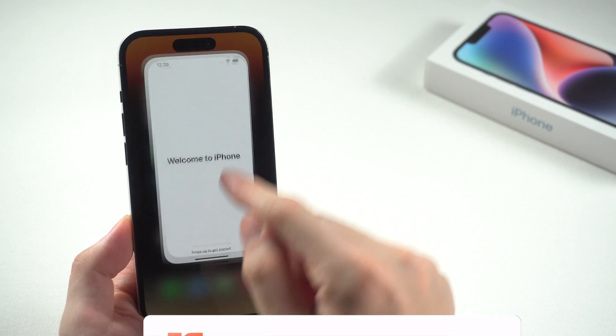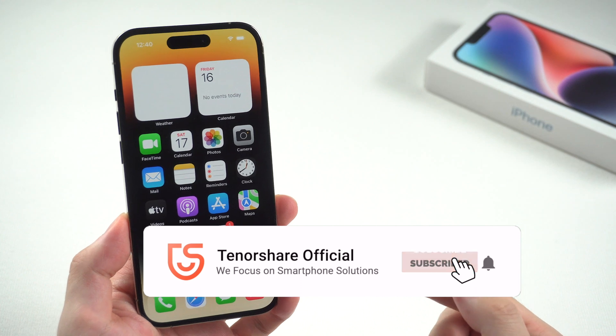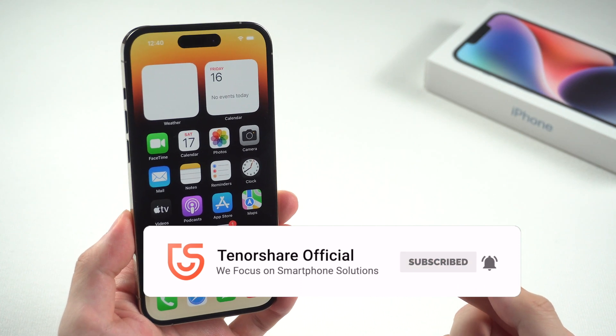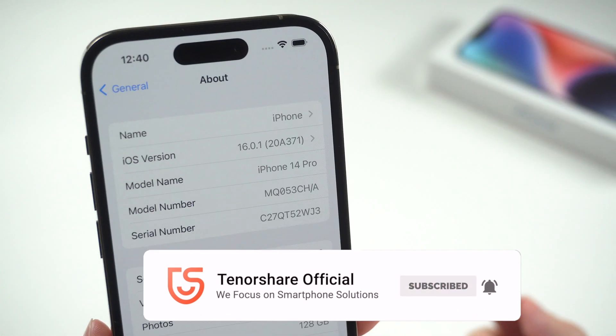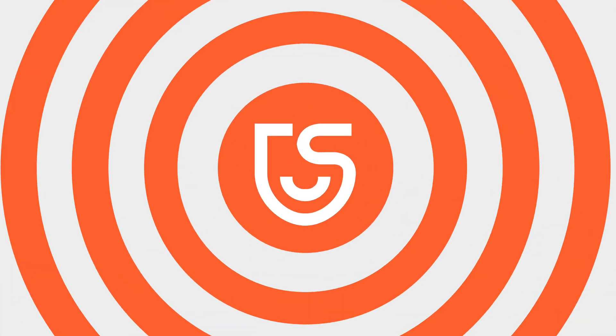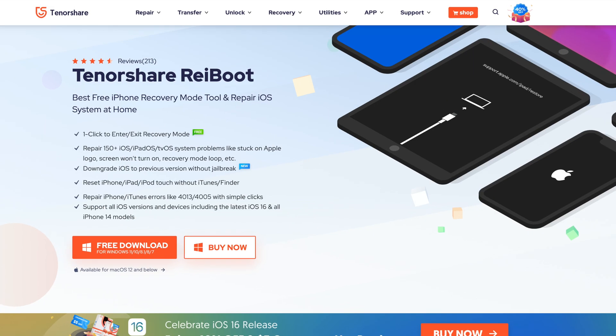And here you go — the brand new iPhone 14 Pro with Dynamic Island. Enjoy it! Don't forget to subscribe if this helped, and I'll see you in the next one.